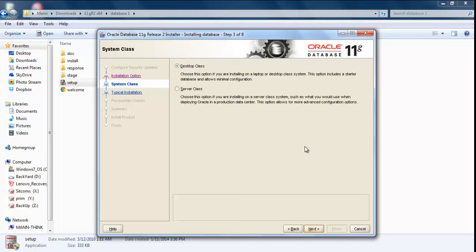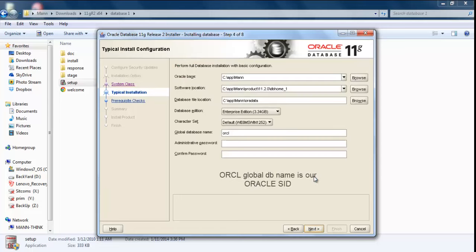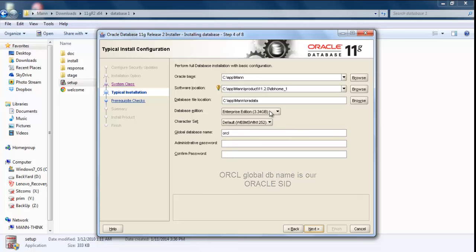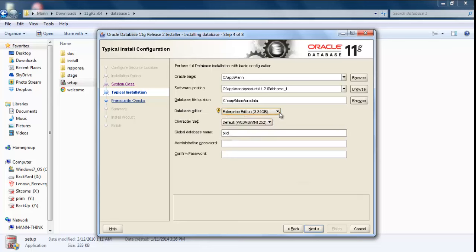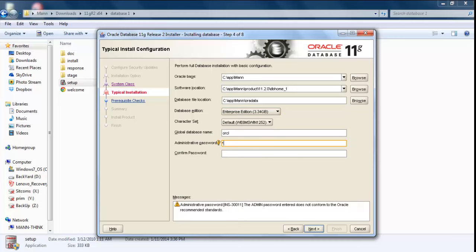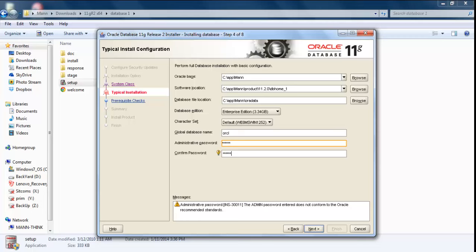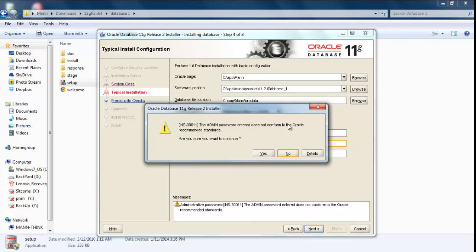As I am not going to install it on any server, this is my Windows 7 64-bit machine, so I'll click on Desktop Class and click Next. These are few important things. We need Enterprise Edition, so we will not mess up with this. We need to give our administrator password, and I'll give here Oracle. You can give whatever you want. Just for the installation purpose, I'm going to put Oracle as the password and confirm.